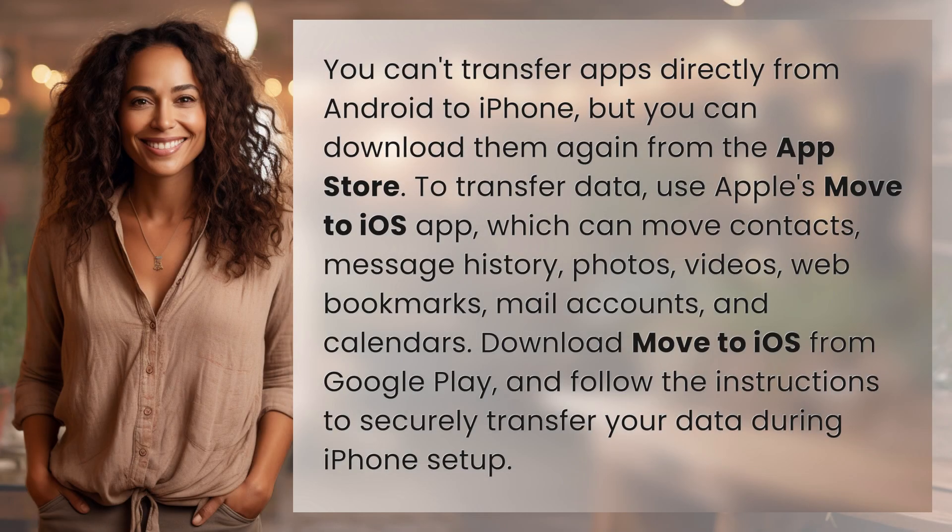You can't transfer apps directly from Android to iPhone, but you can download them again from the App Store.